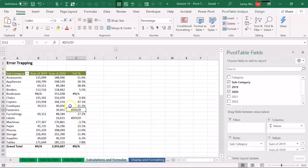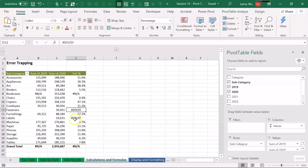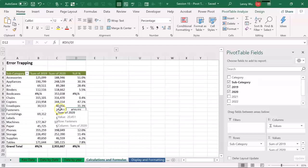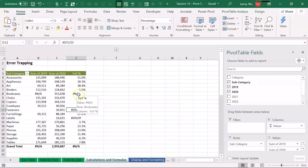Before we want to hide these errors, we need to know the cause of these errors. For fasteners and labels, we know the cause because we don't have any sales for 2019, so we have divided by zero errors. So we can hide this divided by zero errors. But for the NA error, we don't know for now. So we need to go back to the source data and see the reason.